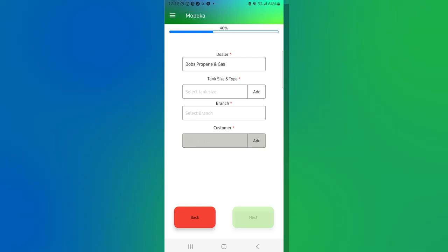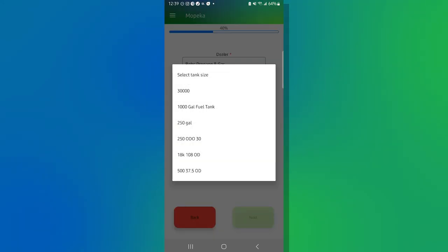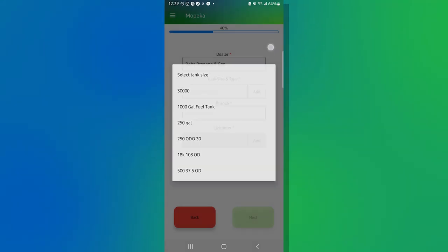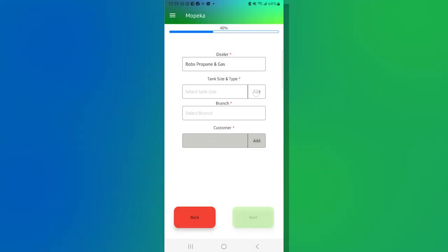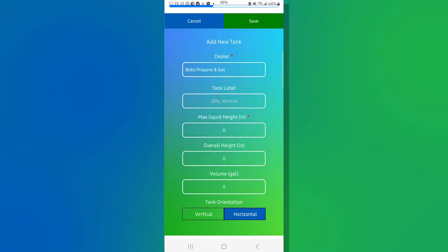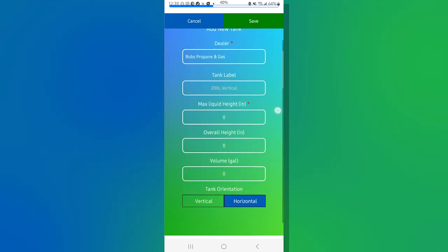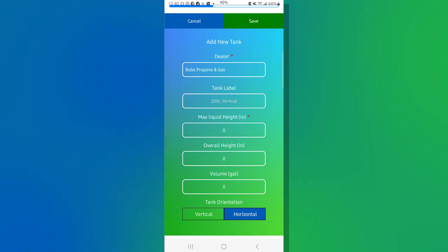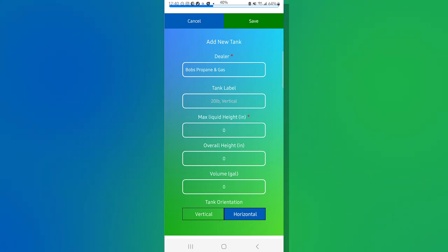For the tank size and type, I can go ahead and click in there and it's represented with certain tank profiles that we've already preloaded into the system. However, if none of those are available, you can turn around and click out of this and hit add. And I'm going to go ahead and bring up the new tank profile page. And once again, everything with a red asterisk is required. You'll notice that the dealer information has already been pre-filled based on previous screens.